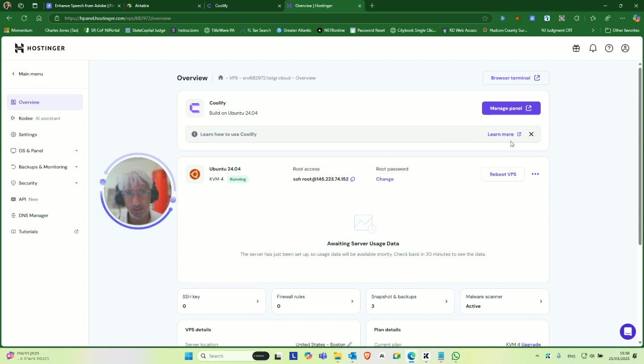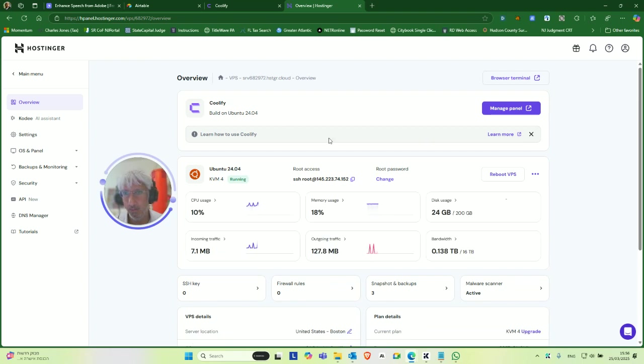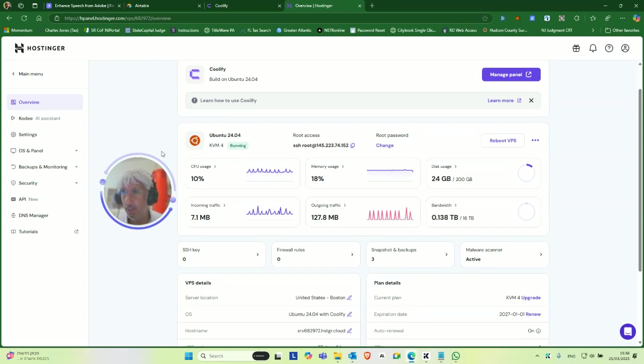Okay. Ooh, that's new. Okay, then you want to go into backups and monitoring.